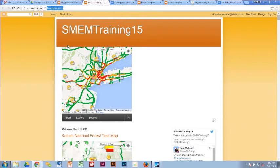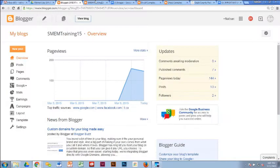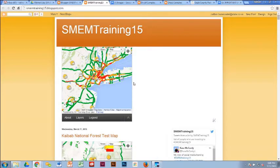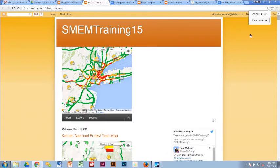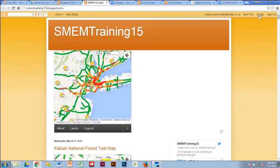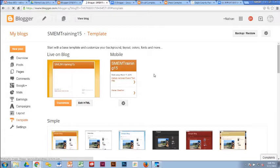The blog address is SMEMtraining15.blogspot.com — you set that up when you originally created the blog. If you wanted to get rid of the .blogspot.com and just go with something like SMEMtraining15.com, you could do that, but you'd have to pay for a domain. To get back to the editing screen from the public view, the easiest way is if you're in Google Chrome — you'll have a 'Design' bar that shows up at the top. Hit 'Design' and you're right back to where you can edit things.